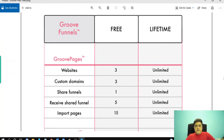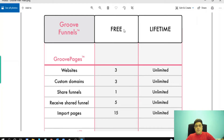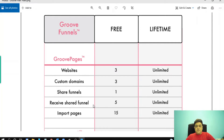I have a comparison table of the free account and lifetime account of GrooveFunnels. If you create your free account, you will get three websites, three custom domains, one share funnel, the ability to receive share funnels, and five import pages — up to 15.